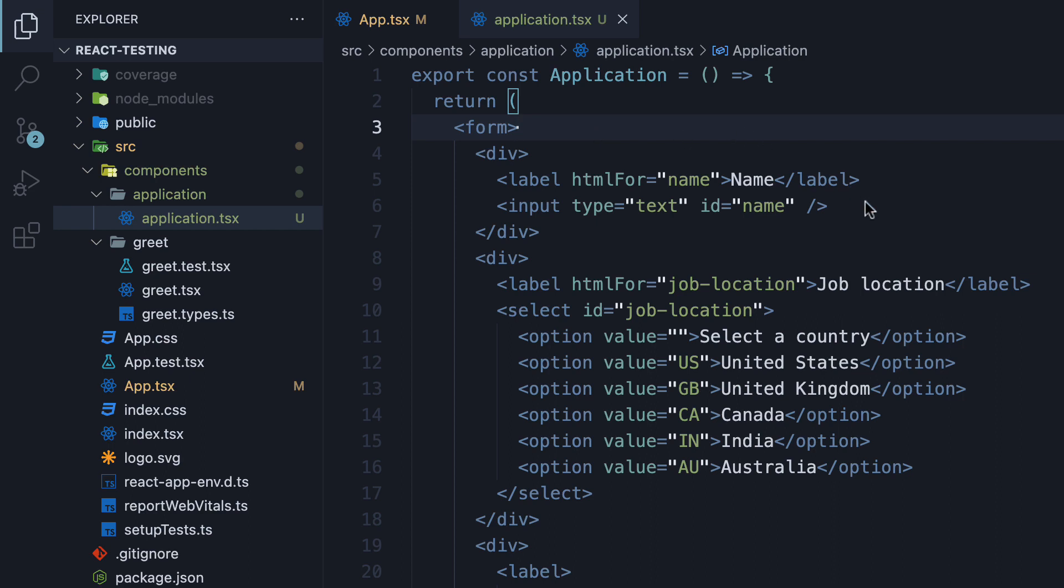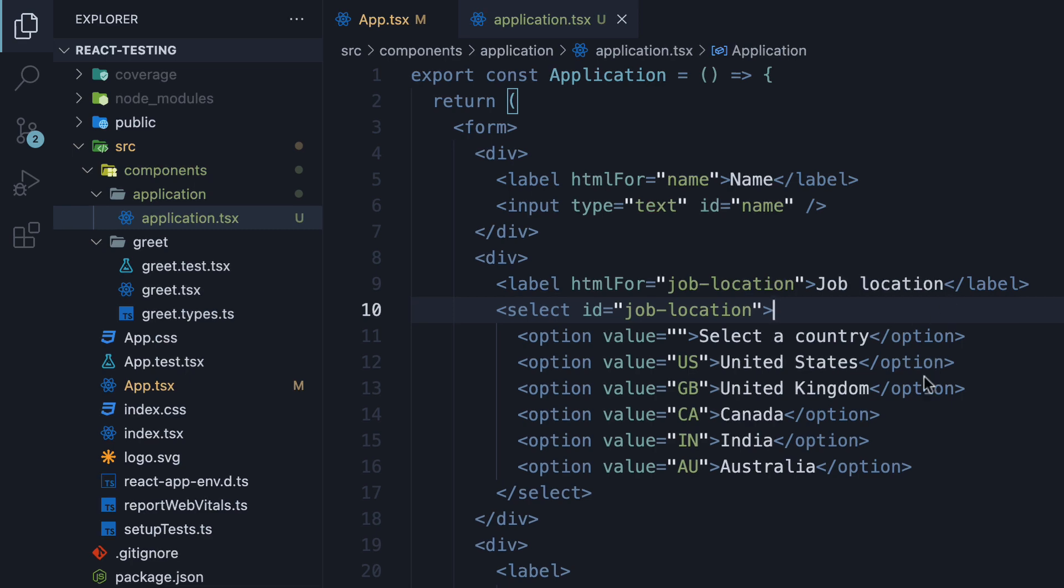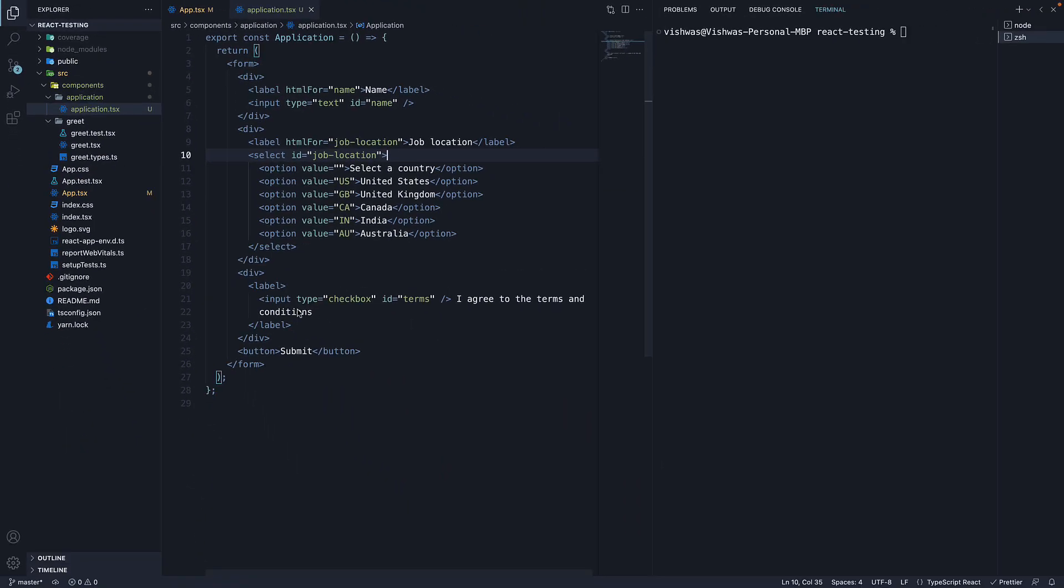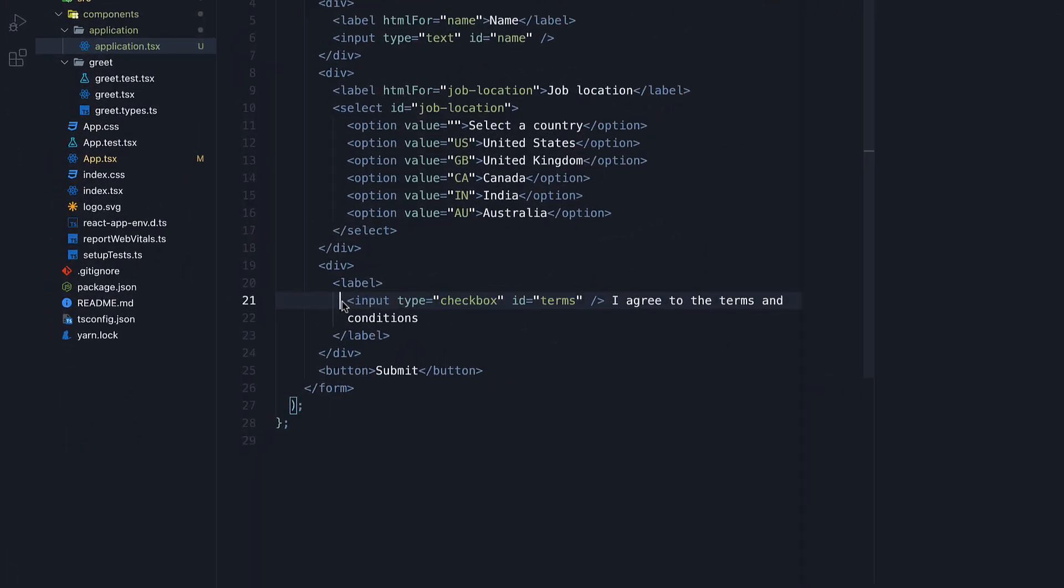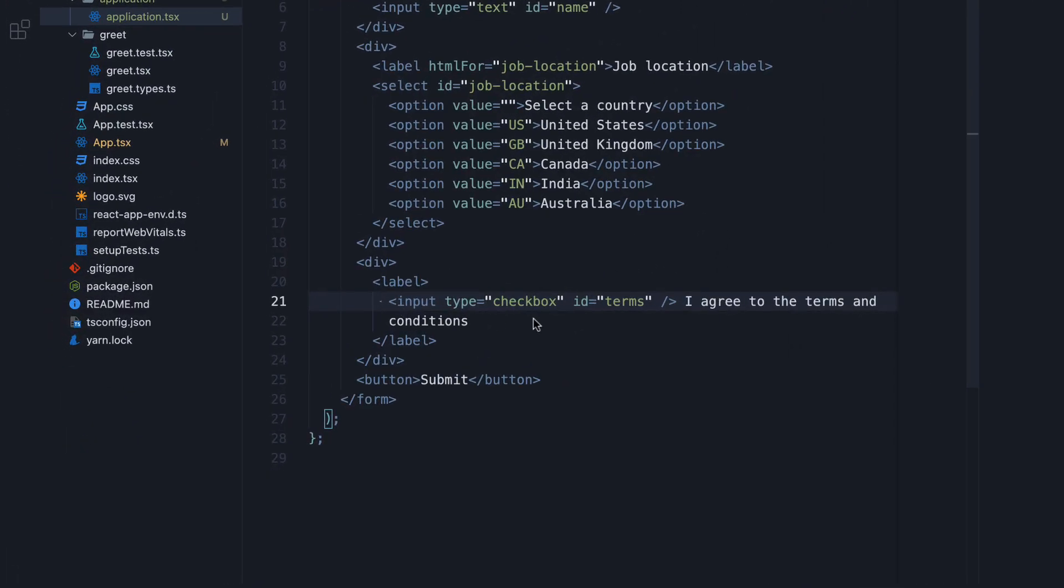Within the form tag, we have an input element of type text for the user to enter their name, a select dropdown element for the user to select a job location, a checkbox for the user to accept terms and conditions, and finally a submit button.